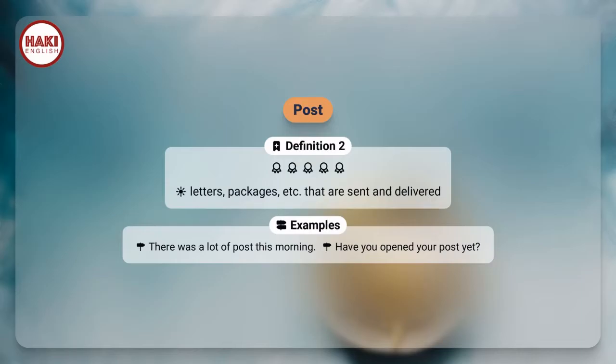Definition 2. Letters, packages, etc. that are sent and delivered. Examples: There was a lot of post this morning. Have you opened your post yet?